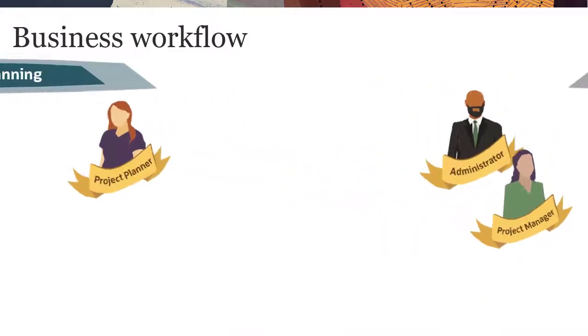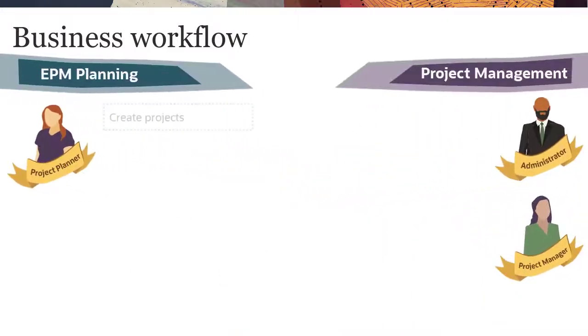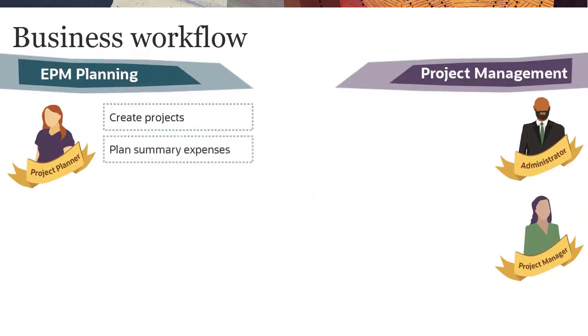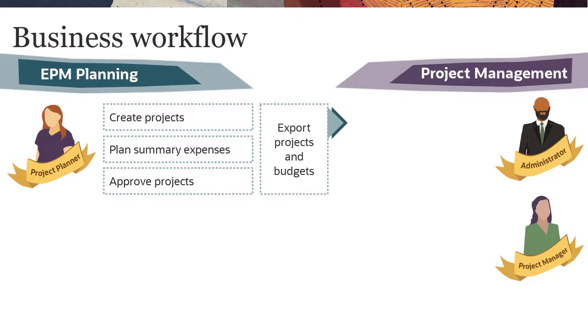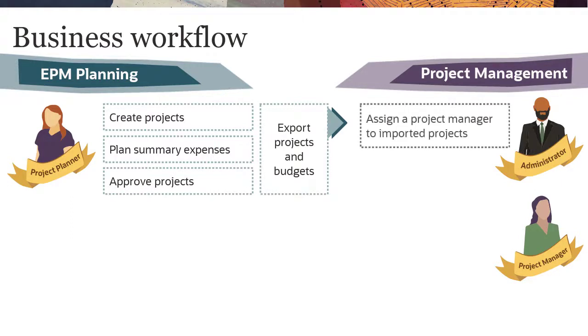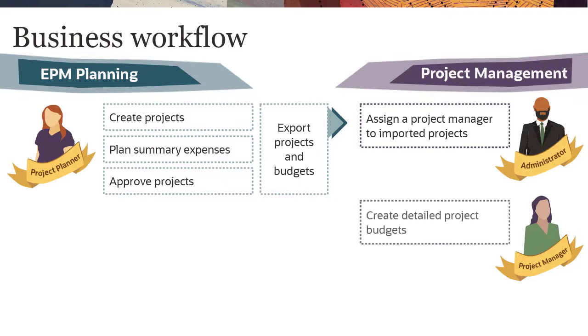An EPM Project Planner creates projects, plans summary expenses, and approves projects in EPM Planning. They then run integration jobs to push projects and project budgets to Project Management. Once the projects exist in Project Management, an admin-level user assigns a Project Manager.